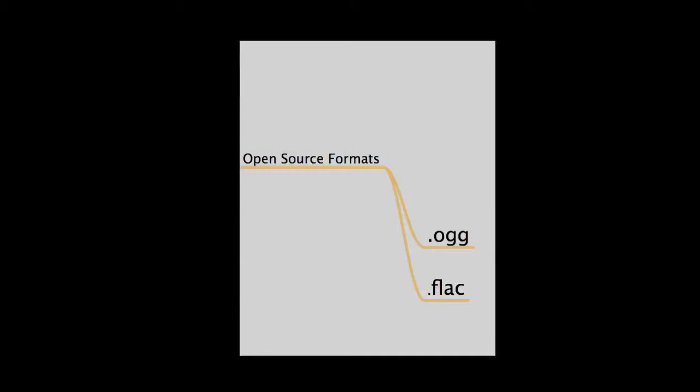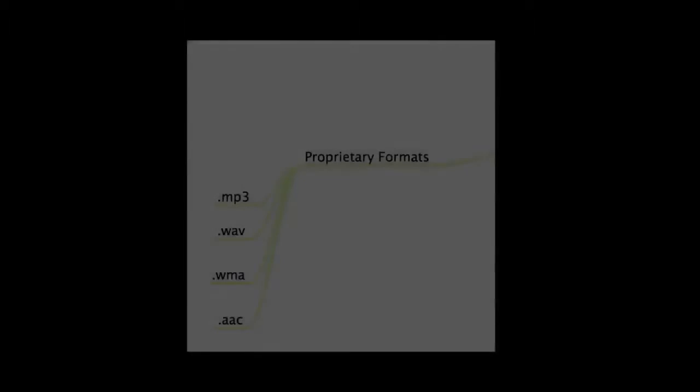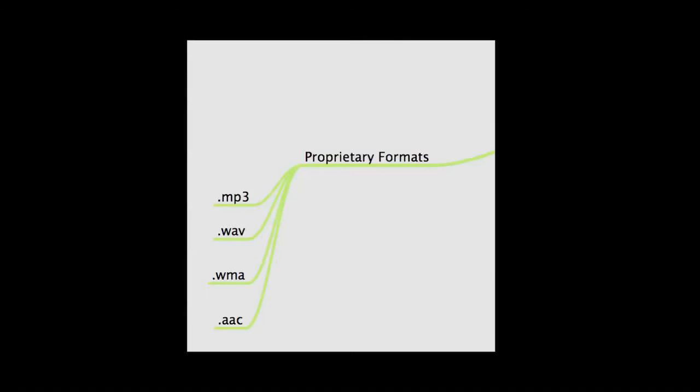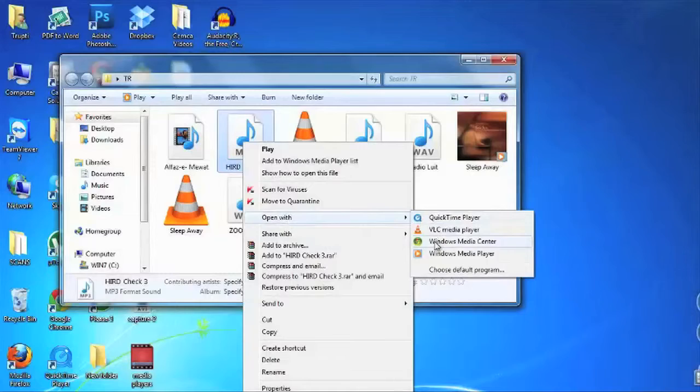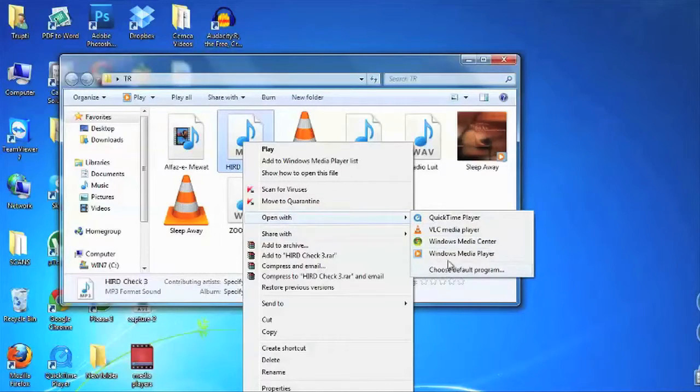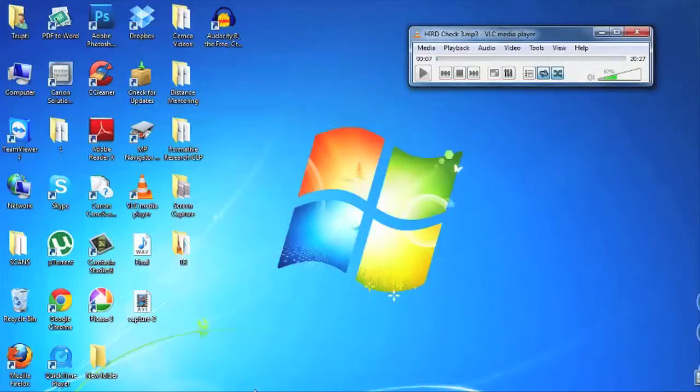Open standard formats are those that play in any software and operating system, while proprietary formats will work only with specific software and operating system. A file format is normally associated with a media player. Certain media players can play multiple file formats. Some media players can only play proprietary formats.